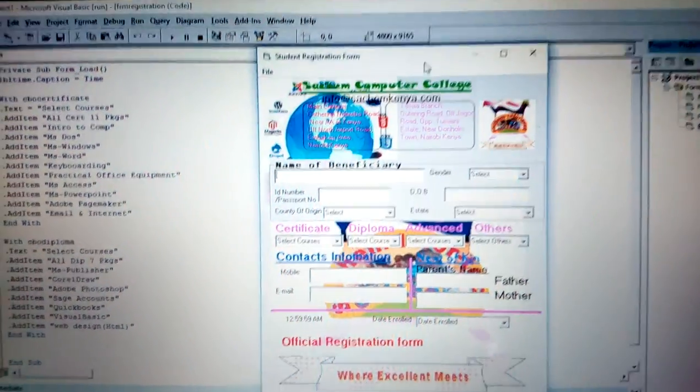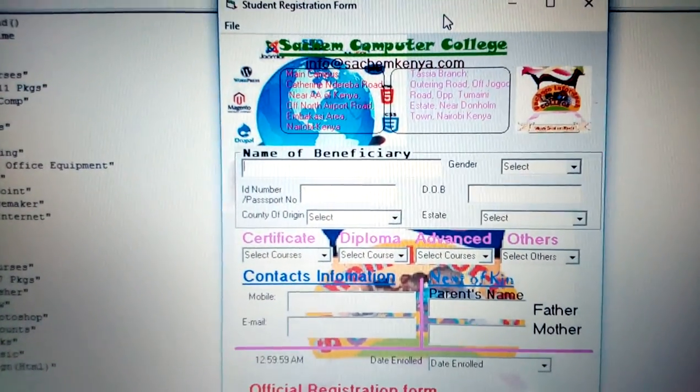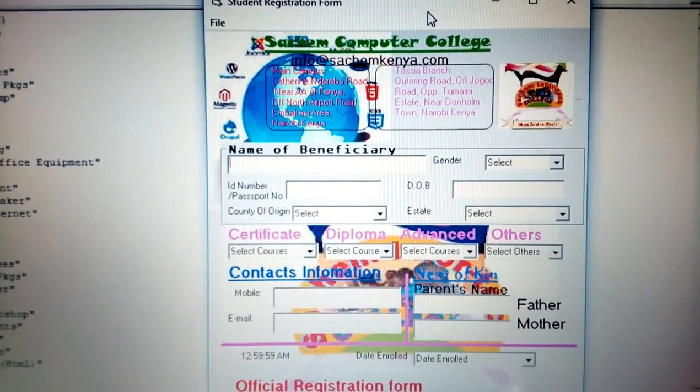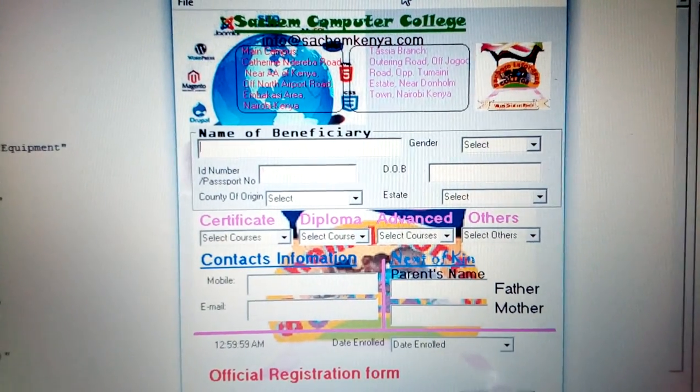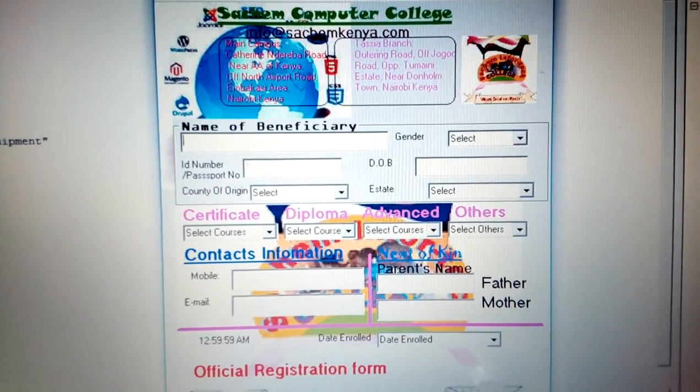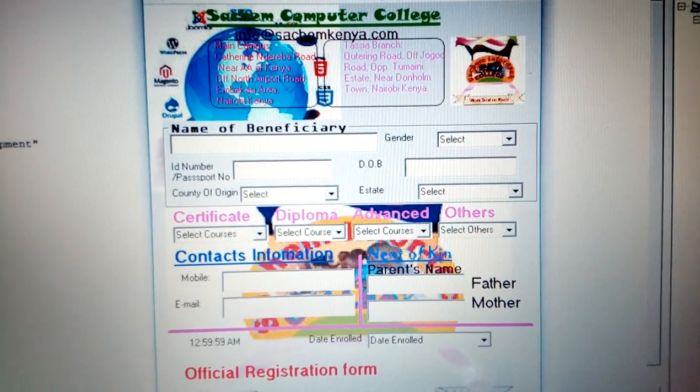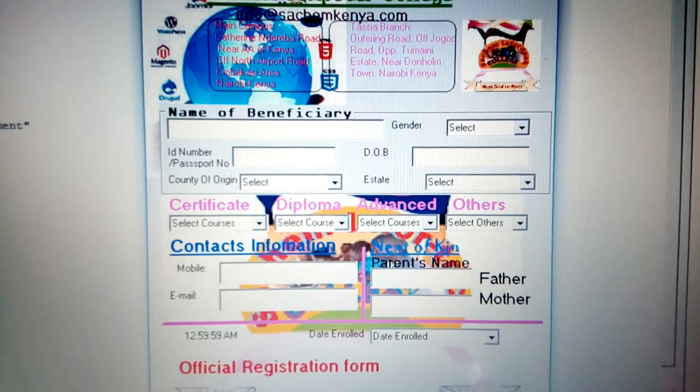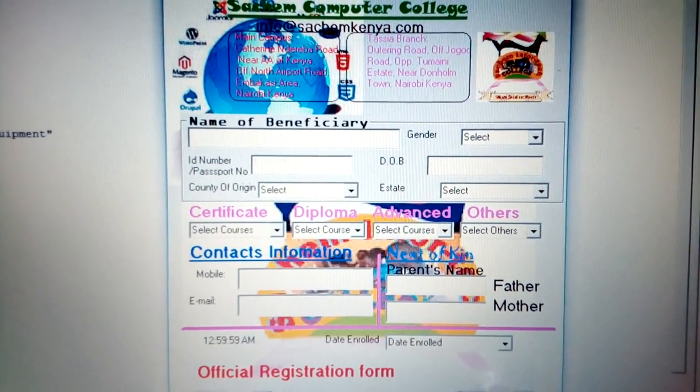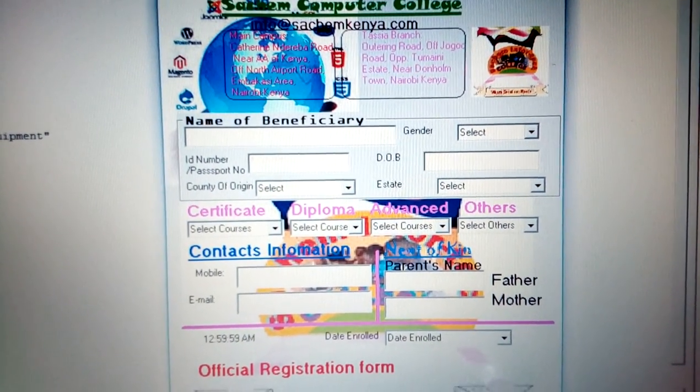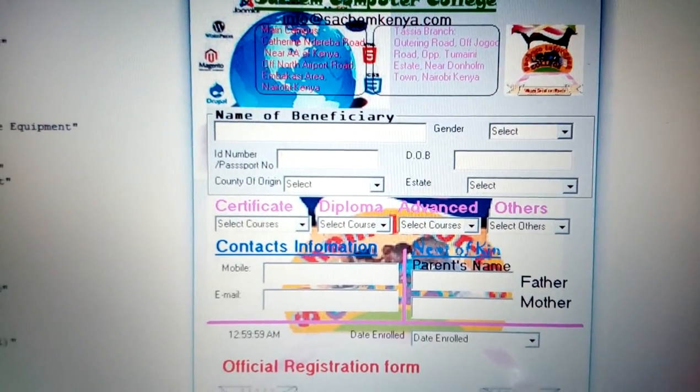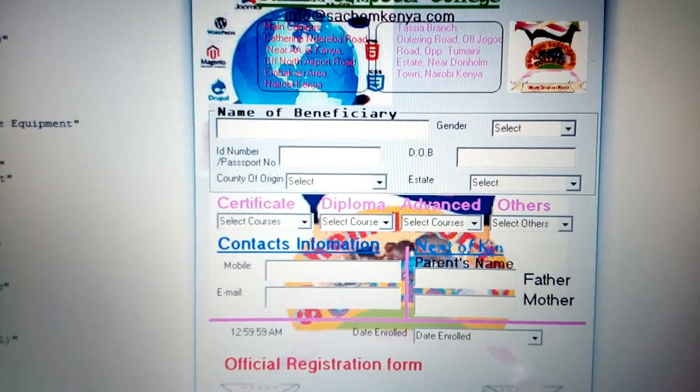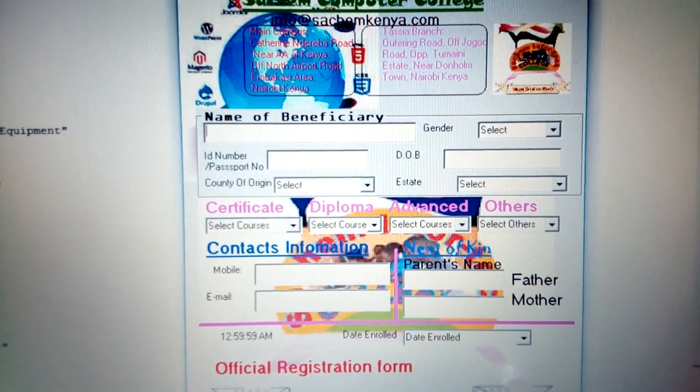In this case, we have the contact information, we have the next of kin information like father and mother, and we have the date enrolled and the time enrolled.